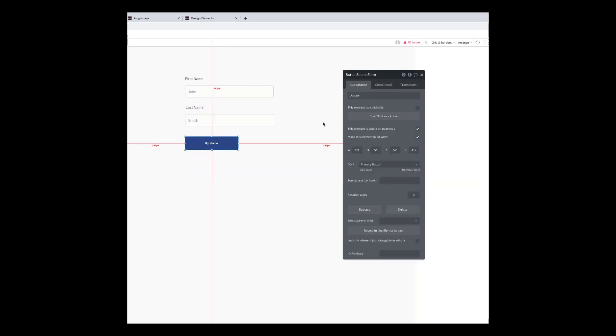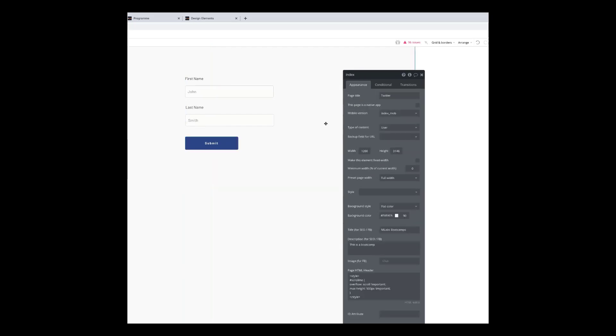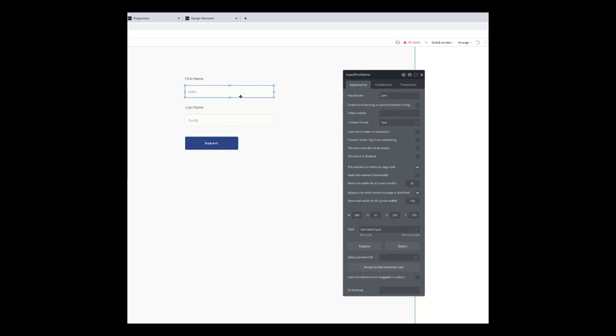And I'm going to put Smith in the placeholder there. So here we go. And then I've got a button that I could use to submit the form. Nice and simple. So with each of your inputs, you can specify what type of format of input that you're expecting.